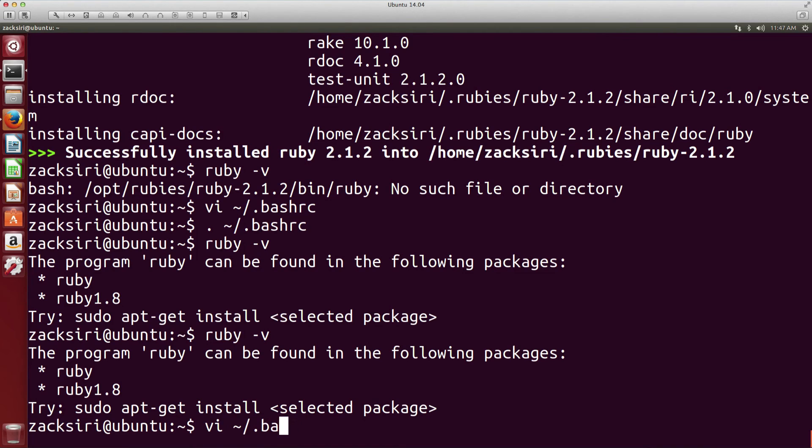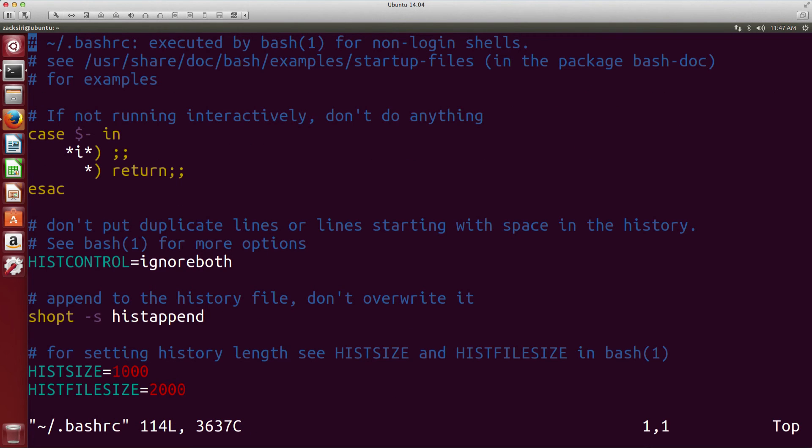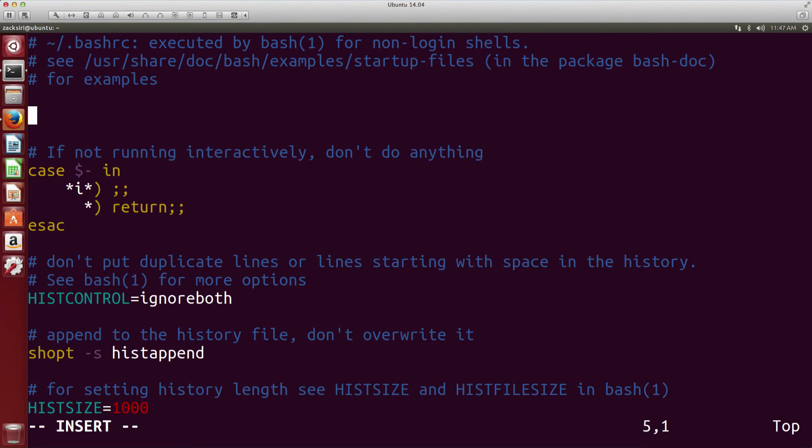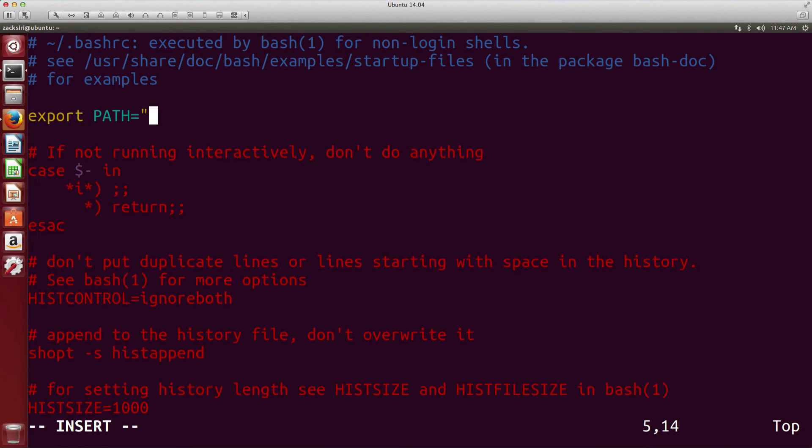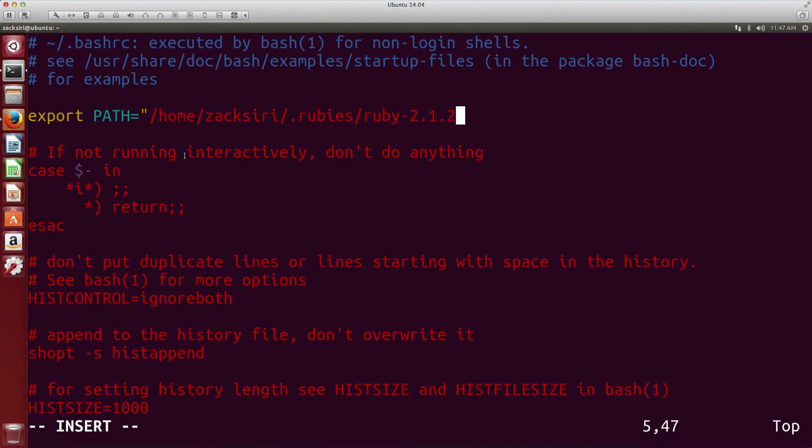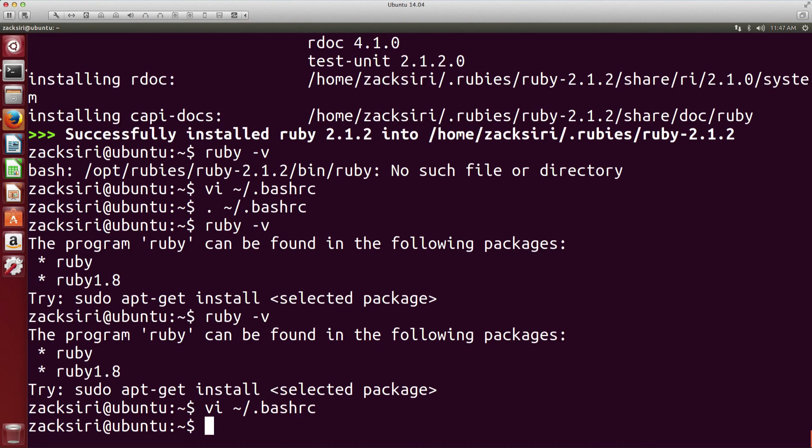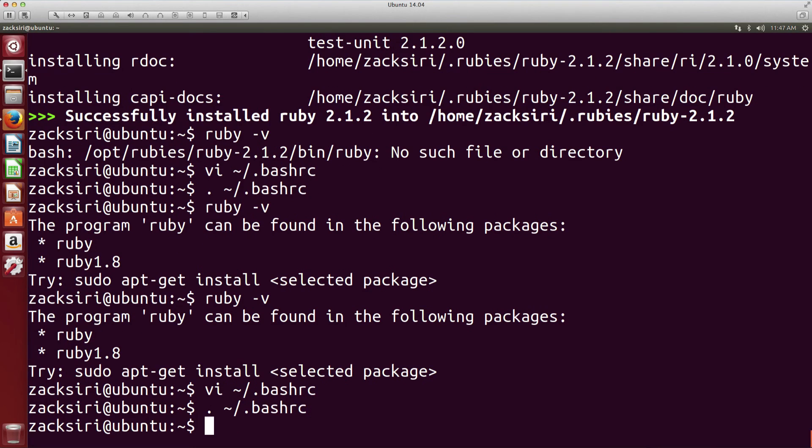So vi .bashrc and here I'm just going to add in very quickly export PATH= and then I'm just going to paste, and then I'm going to add /bin. We want the binaries in that directory and I'm going to add $PATH so it just adds all the other paths in there as well.